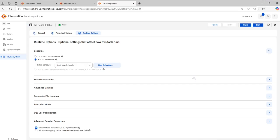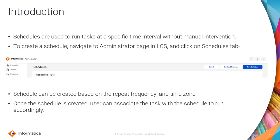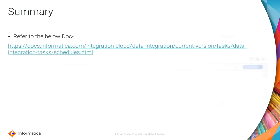This basically helps in avoiding the manual intervention in executing the tasks. So now once the schedule is associated, the task keeps on running based on the schedule time that is set. I will provide the reference document link in the description below.